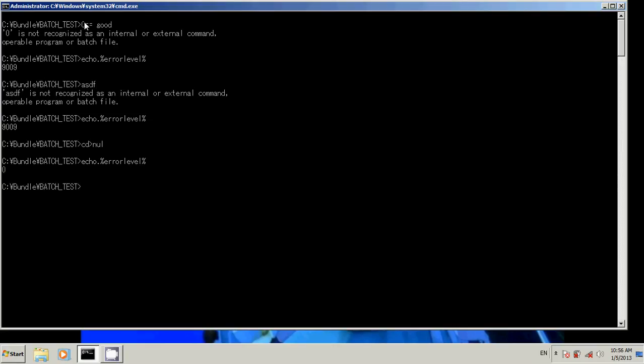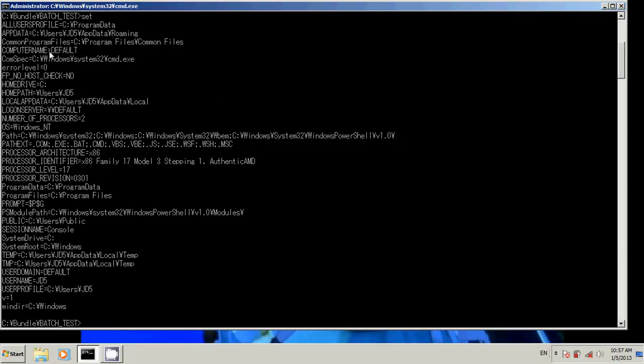Now you may ask why not just set error level back to zero. Now see, DOS lets you do that, but in doing so you make it one of your local variables and that it will actually overwrite the function of error level.